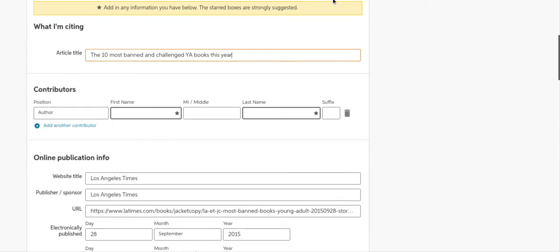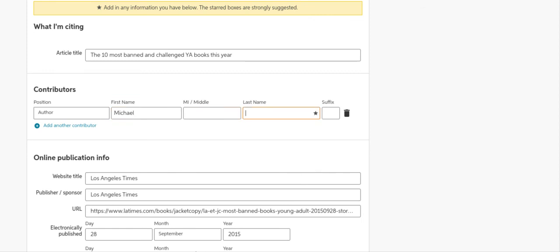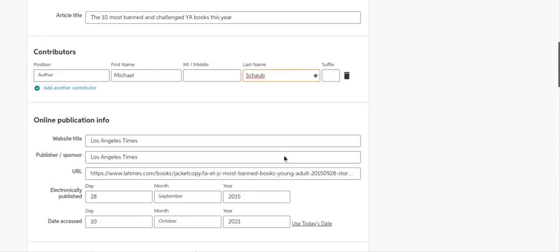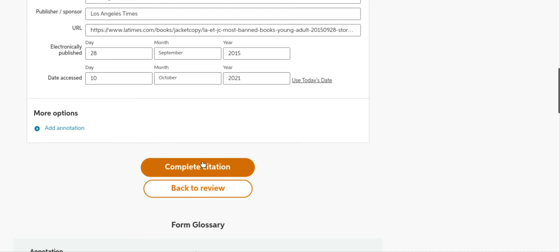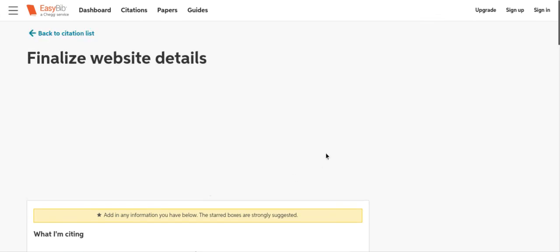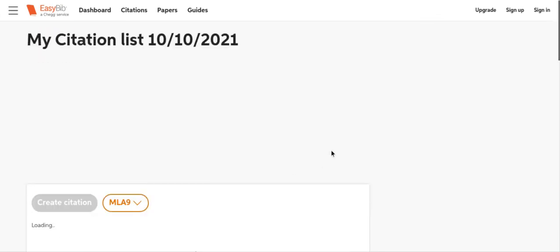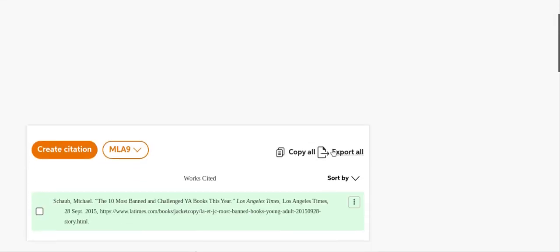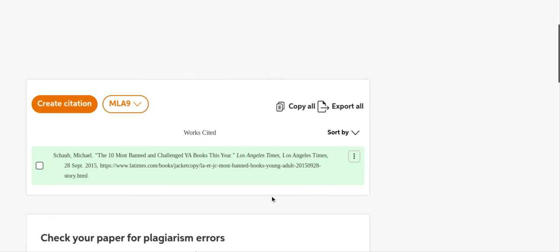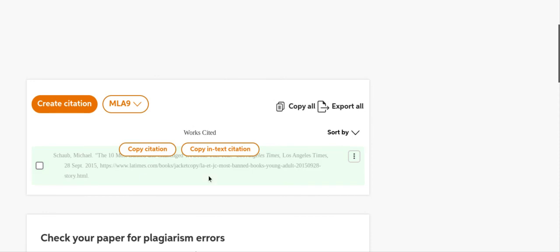We do need the author name. The author of this article is Michael Schaub. Let's go to complete citation. And here is our citation.